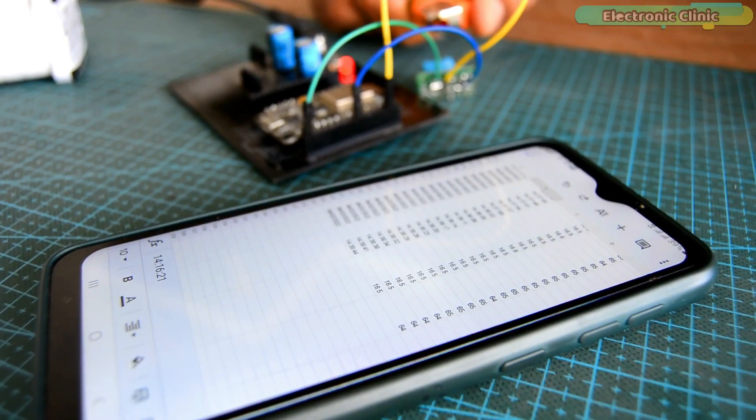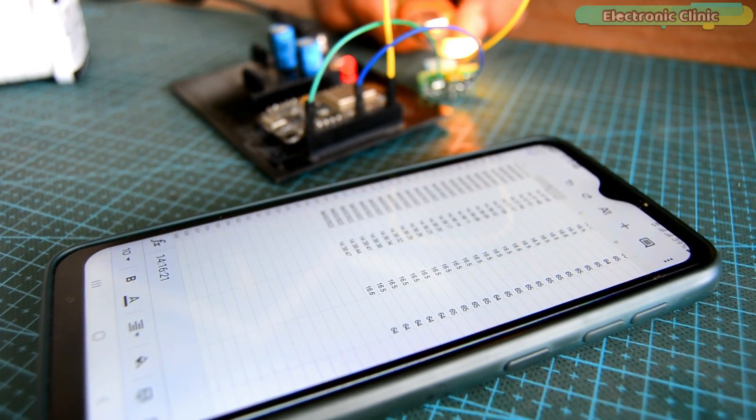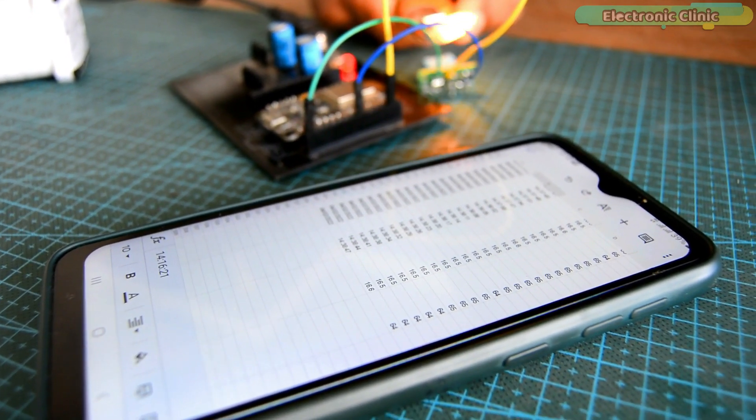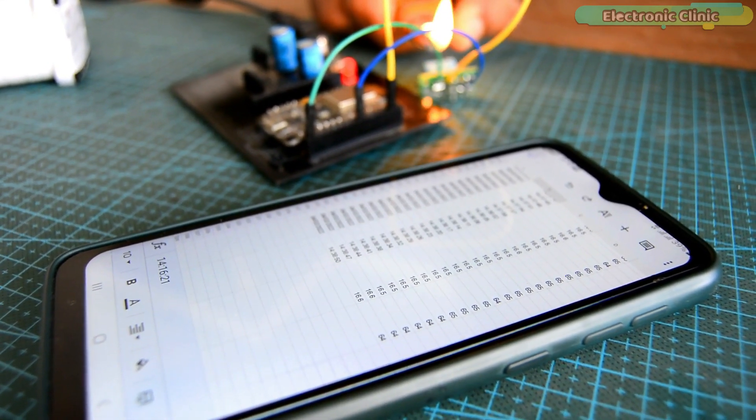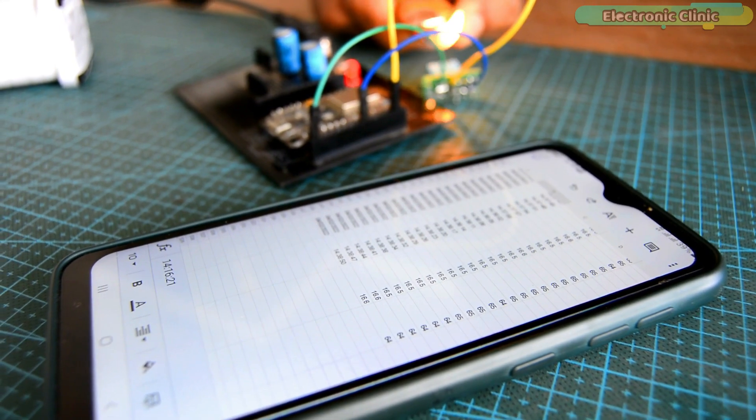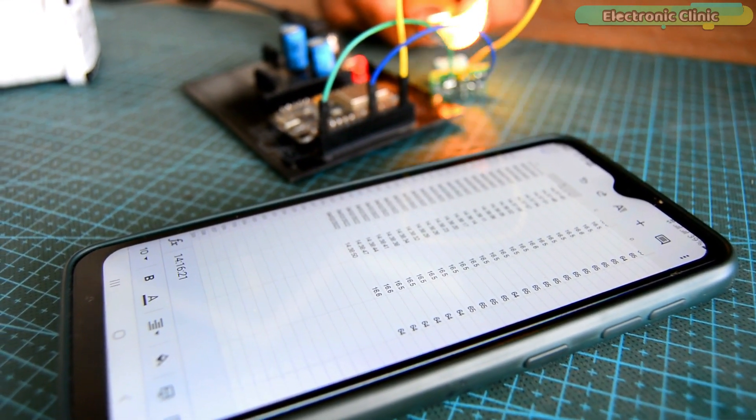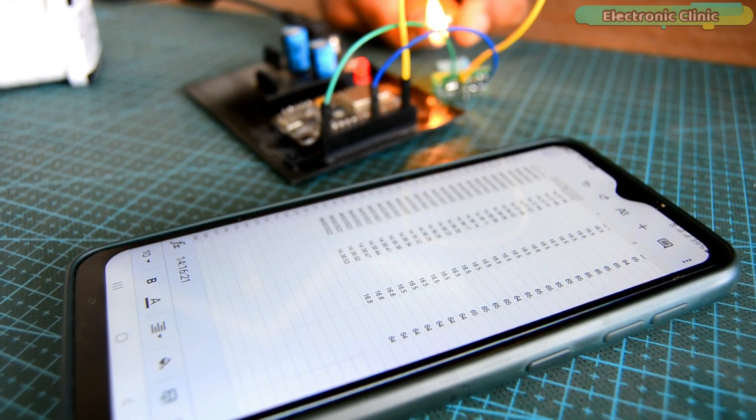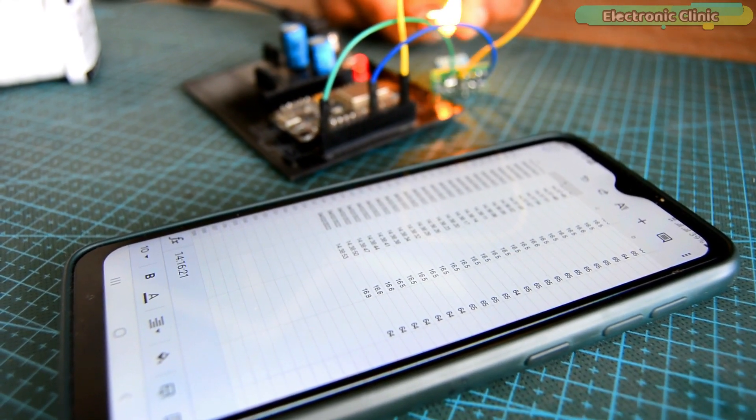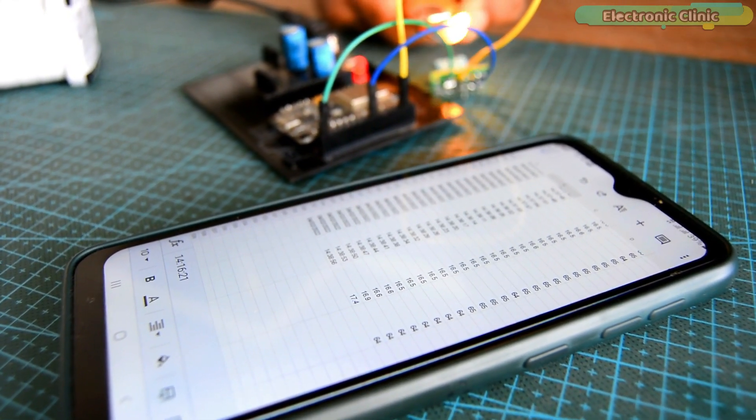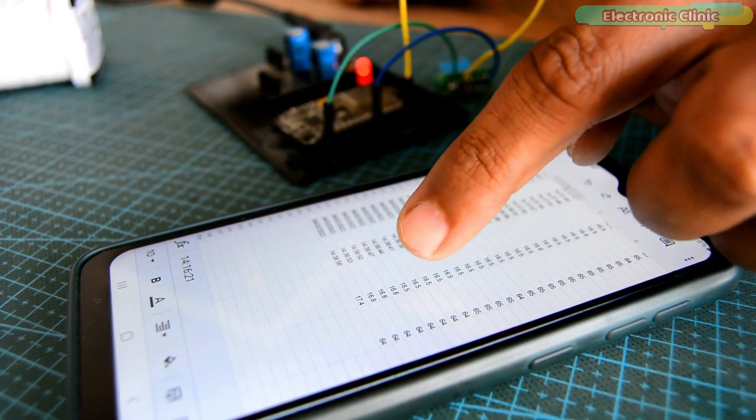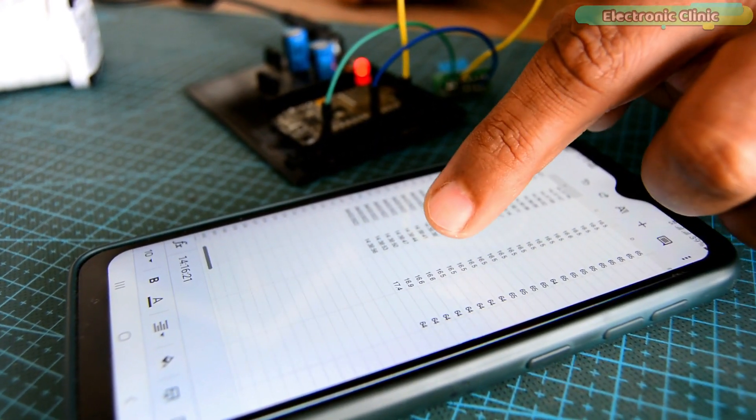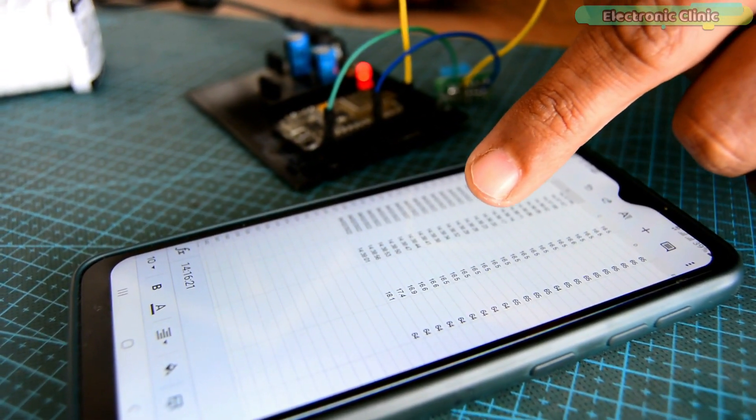I will be using DHT11 temperature and humidity sensor as this is the most basic and easily available sensor. Once you learn how to send the temperature and humidity values to the Google spreadsheet, then you can replace this sensor with any other sensor of your choice. Before I explain the circuit diagram, programming and how to get started with Google Sheets, first let's watch this project in action.